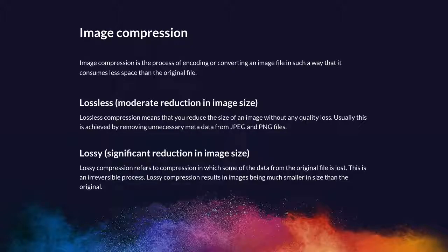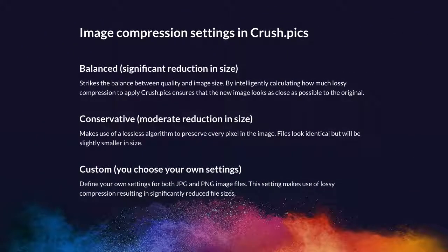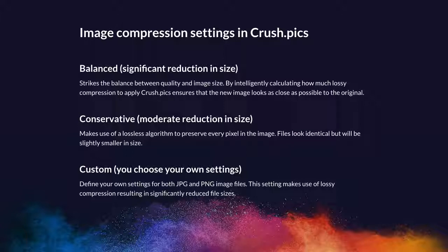In Crush.pics there are three ways that you can reduce the file size of your images. The first is to pick balanced compression. This is our preferred option. This strikes the balance, hence the name, between the quality of the image and the size of the image by intelligently calculating just how much lossy compression to apply. We ensure that the new image looks as close as possible to the original. We achieve this by running a series of tests on each image to strike that balance so that we give you the best looking image for the best saving.